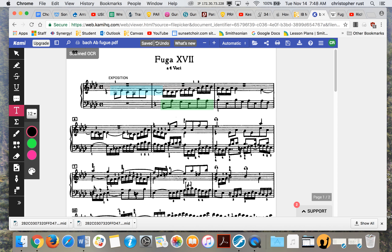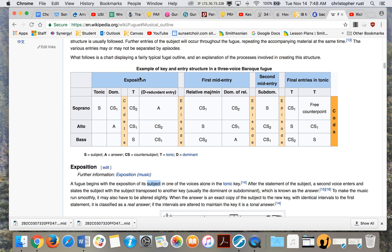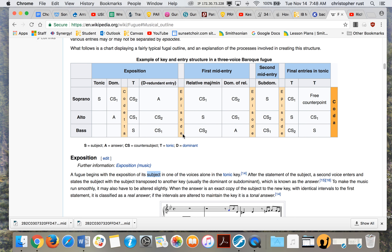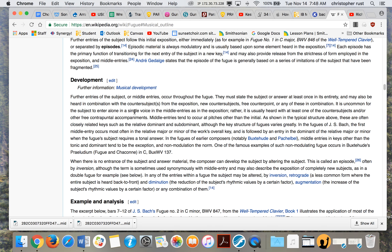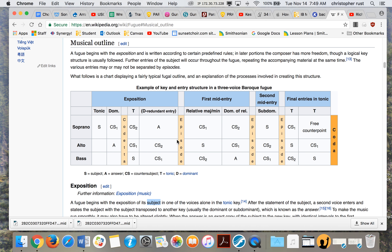Now right here we have to determine: is this subject or answer? No, it's just stuff. When there's just stuff, that's called the development — or actually, let me correct that. An episode is what separates the different entries of the subject. So ignore what I said about 'development'; the correct term here is episode.